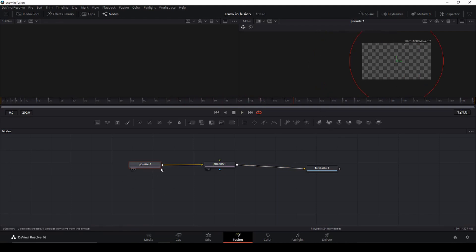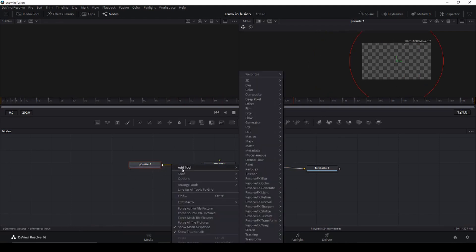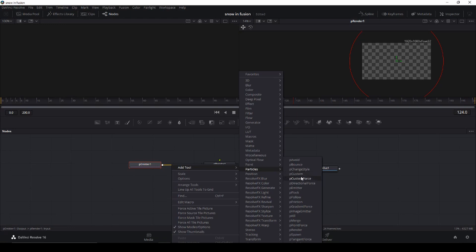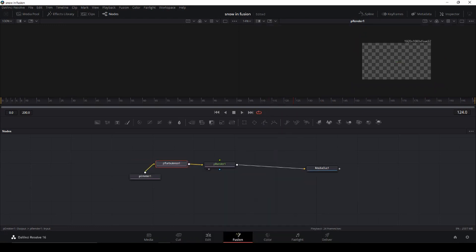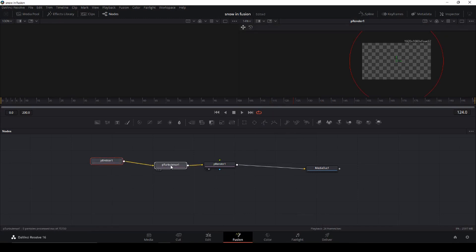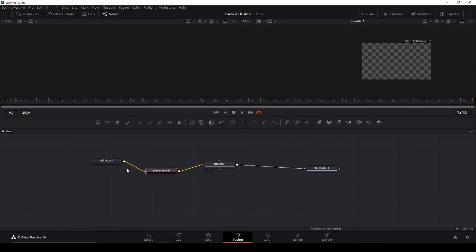Let's right-click down here, add a tool, go into Particles, and add a Turbulence — which is down here somewhere. So now I have a Particle Turbulence added as well.